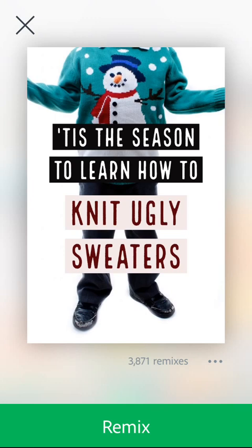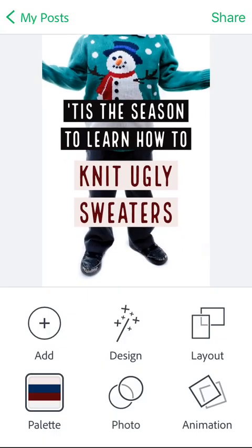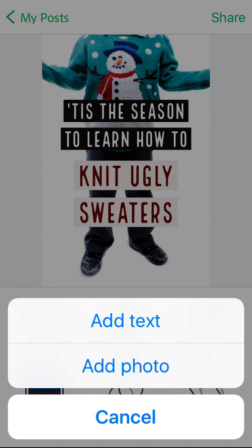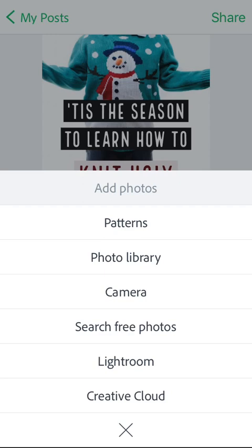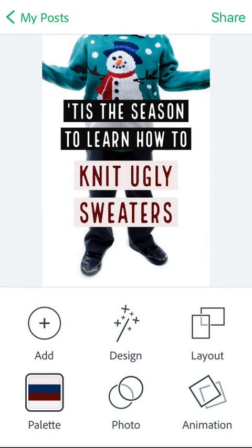When I click on this, notice at the very bottom in green it gives you a remix option — that basically just means edit. So I'm going to click remix. Now when I do, I get a lot of options here. Notice that word 'add' in the left bottom corner — when I click on it, it gives me the option to add text or add a photo. You can go to the photo library on your phone, or go to the camera and take a new picture. You can search for free photos and do some other more advanced things. It gives you a lot of options right from your cell phone.